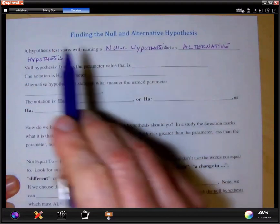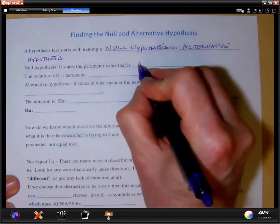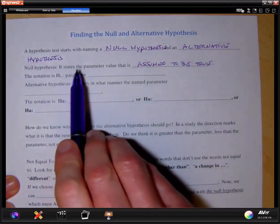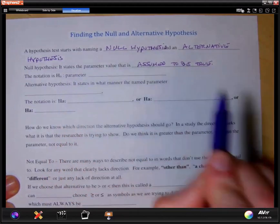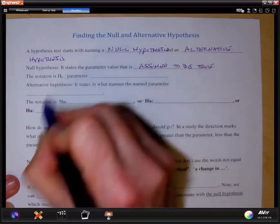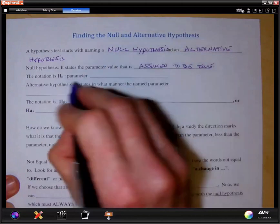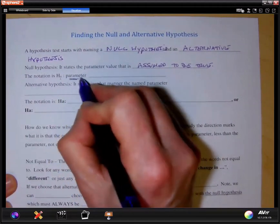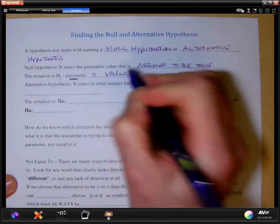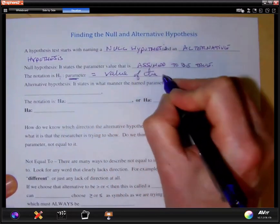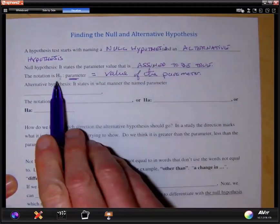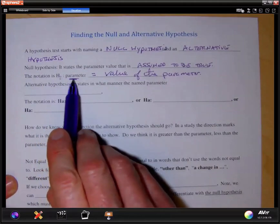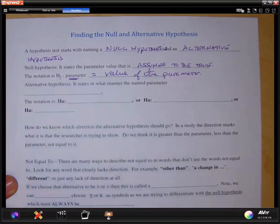Now what is the null hypothesis? It states the parameter value that is assumed to be true. In other words, the null hypothesis states that the parameter we're measuring equals this value. The null hypothesis is denoted H-sub-zero, and the way we state this is: the null hypothesis equals some parameter symbol followed by the value of that parameter.